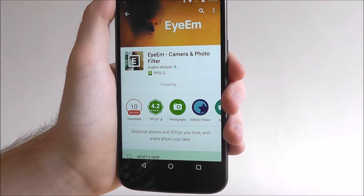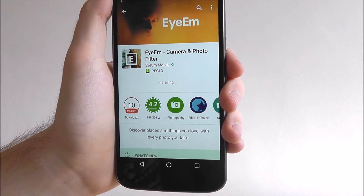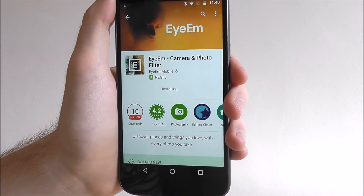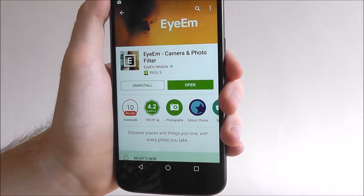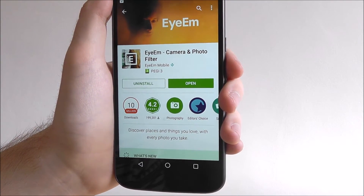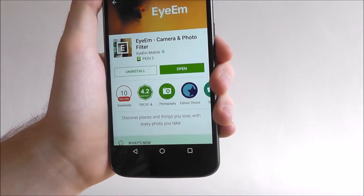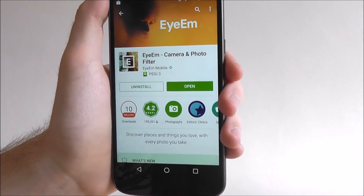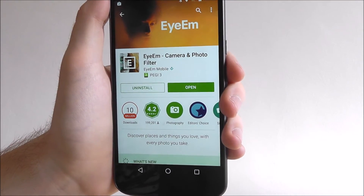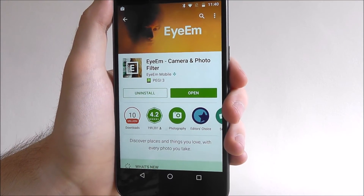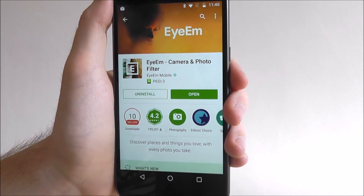It can take a few seconds or it can take a few minutes depending on the actual size of the app you're using. Once it's done you can press open to open the app, or if you return to this page there's also an option to uninstall it.